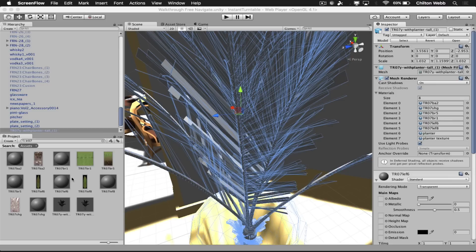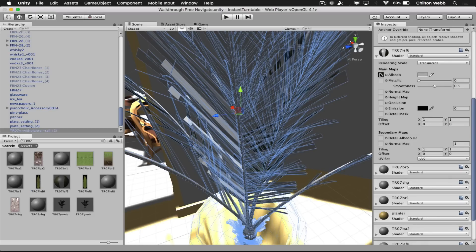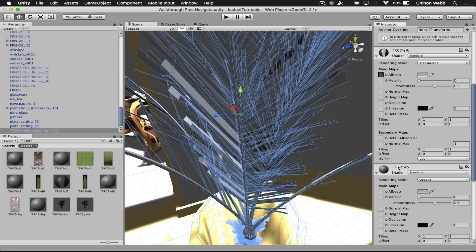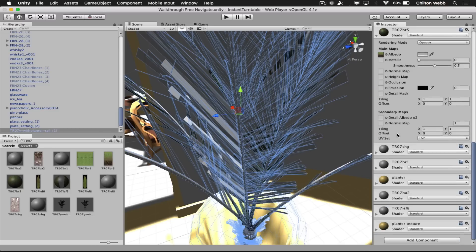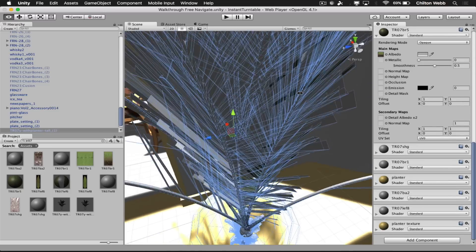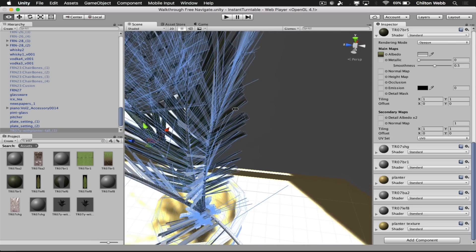This is part four of our series on creating photorealistic scenes in Unity based on Lightwave files. One of the things we're doing today is working with the plants. What I've got in the room are some very simple plant models and I've got really nice textures on them. They've rendered beautifully. We're going to try to create something similar to that here in Unity.